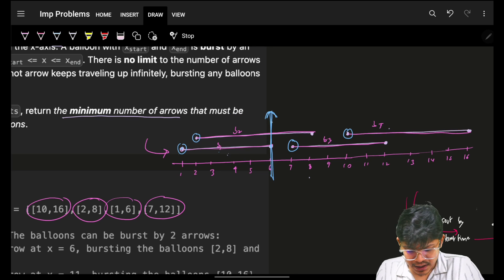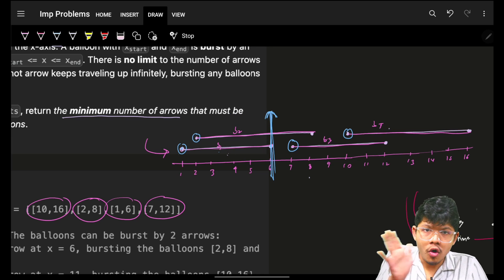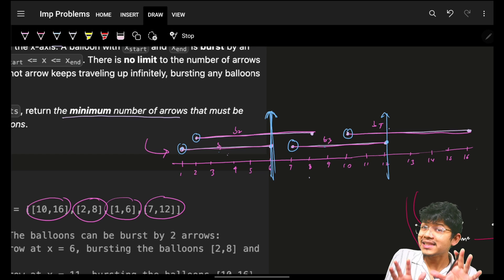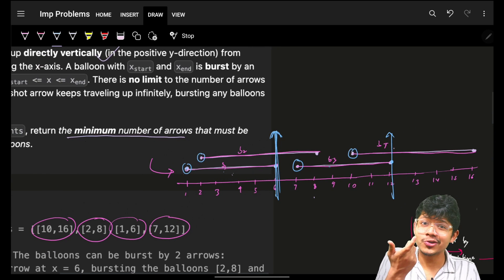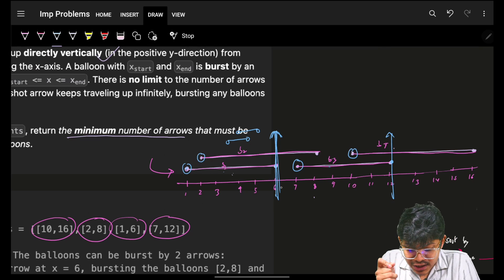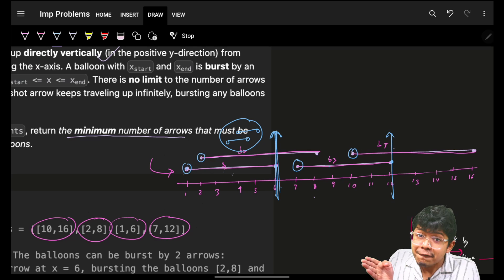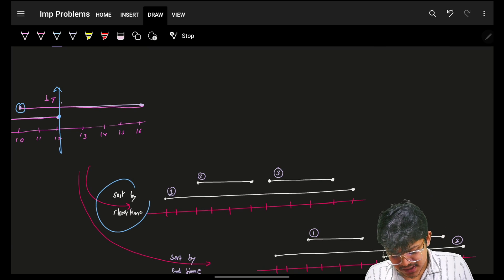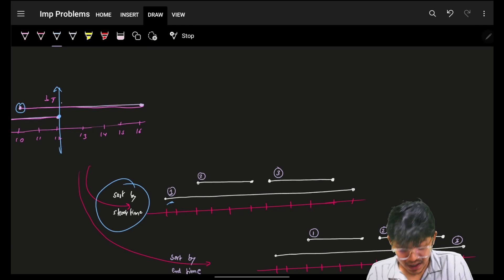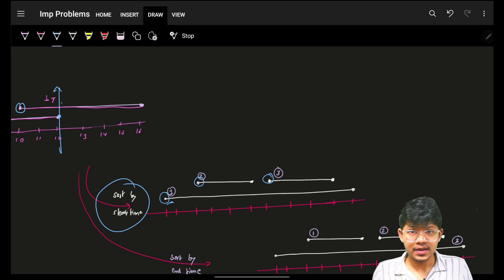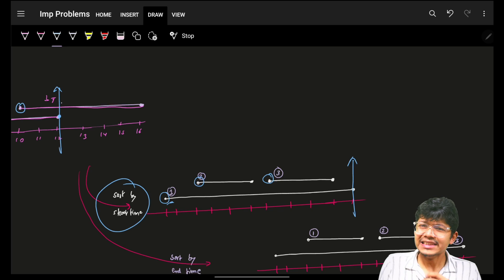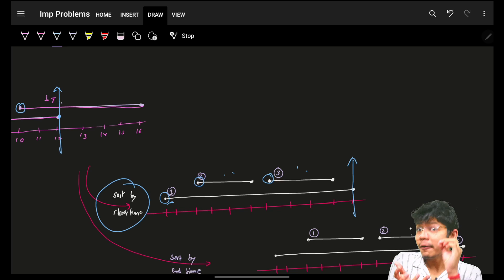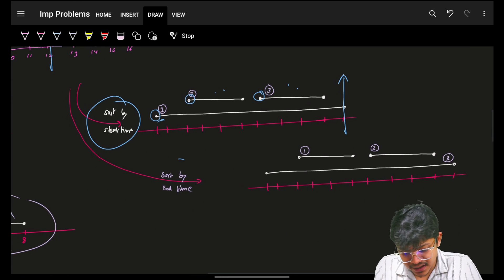If I shoot at the end of balloon one and balloon two is also shot, I move on to the next balloon — balloon three — shoot at its end again. However, sorting by start index can cause us to miss balloons whose end comes before our shot. So rather than sorting by start index, let's try sorting by end intervals.